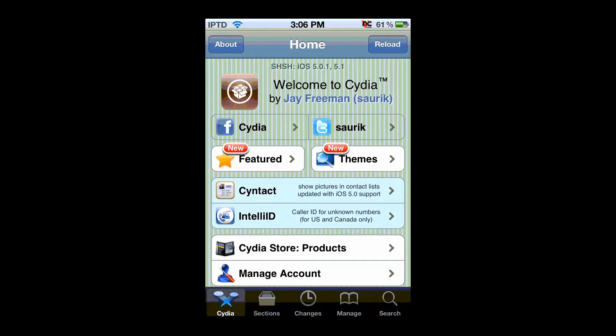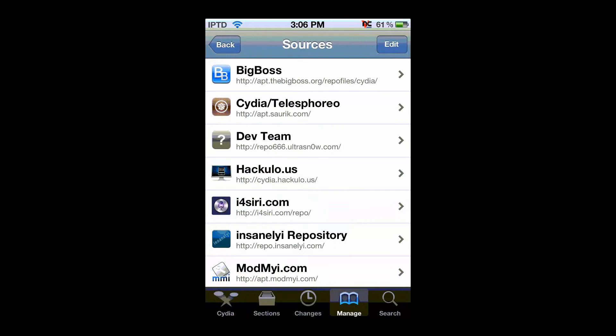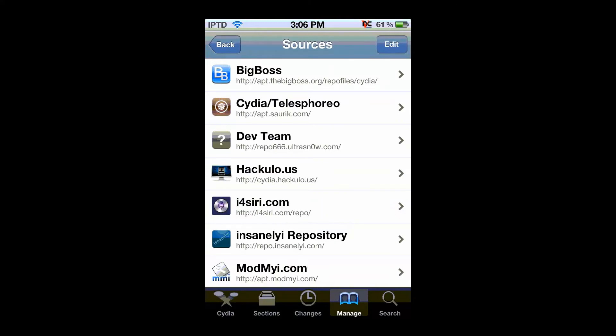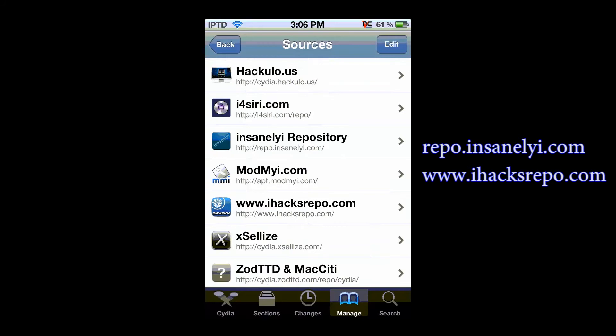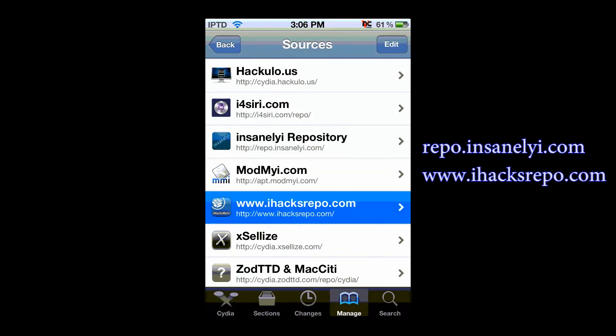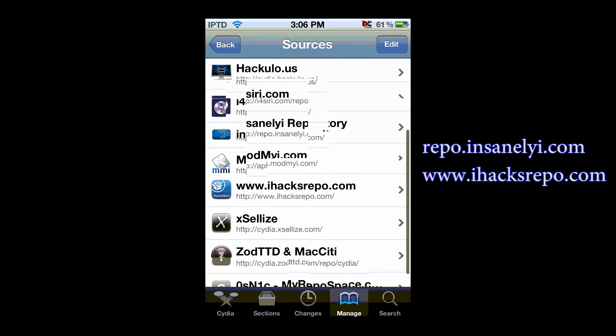Now to do this you need to manage sources, and you're going to add either the source repo.insanyeye.com or iahexrepo.com, add one of those sources.